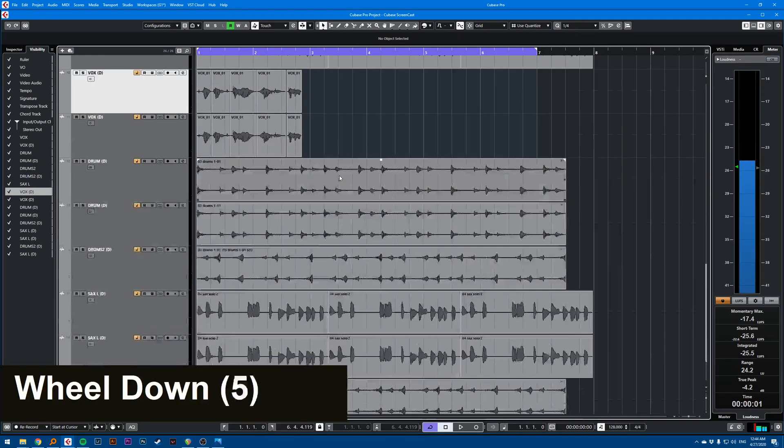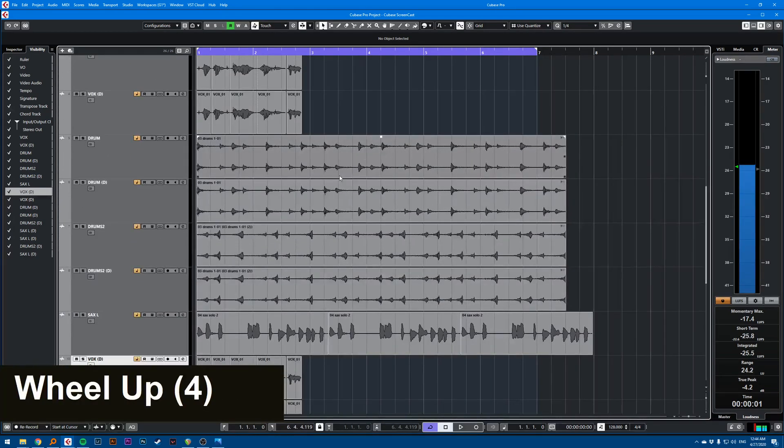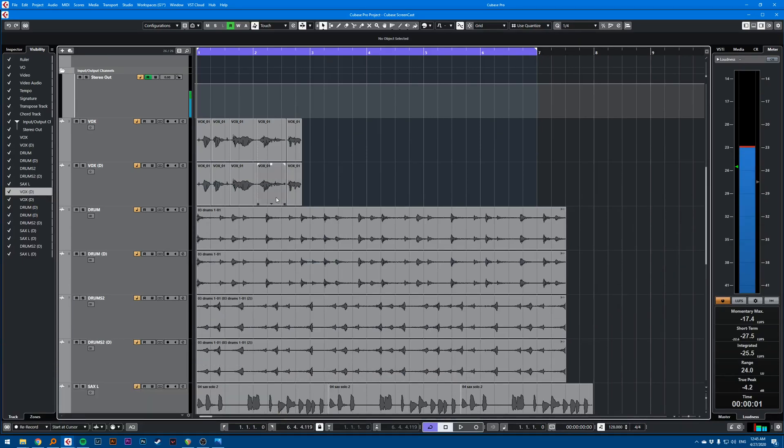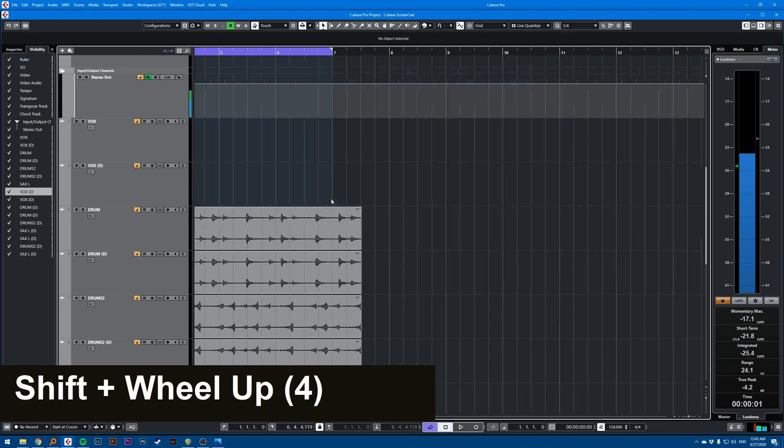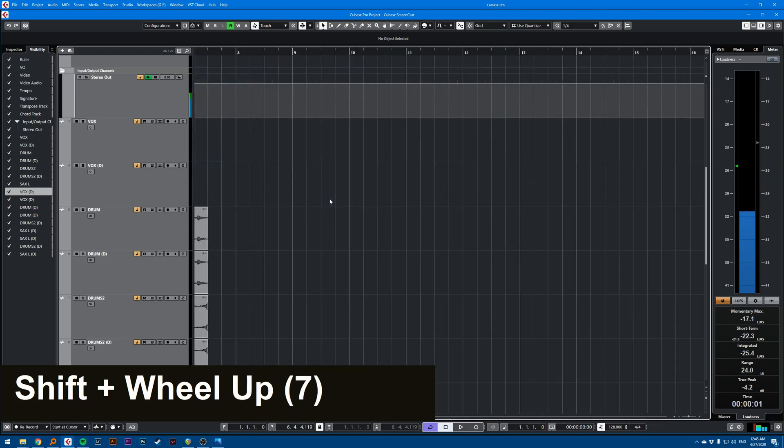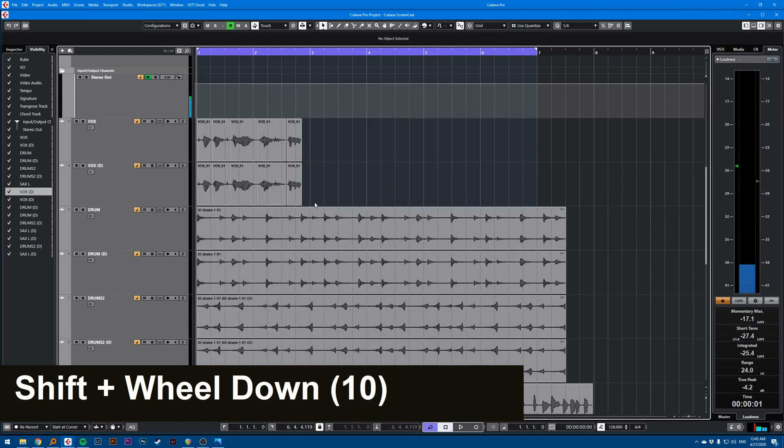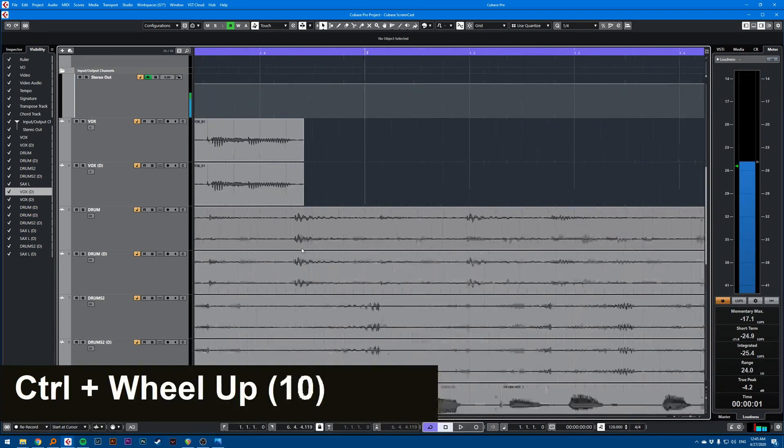You can scroll up and down to scroll your project vertically. You can scroll horizontally while holding Shift. You can zoom in and out while holding Control.